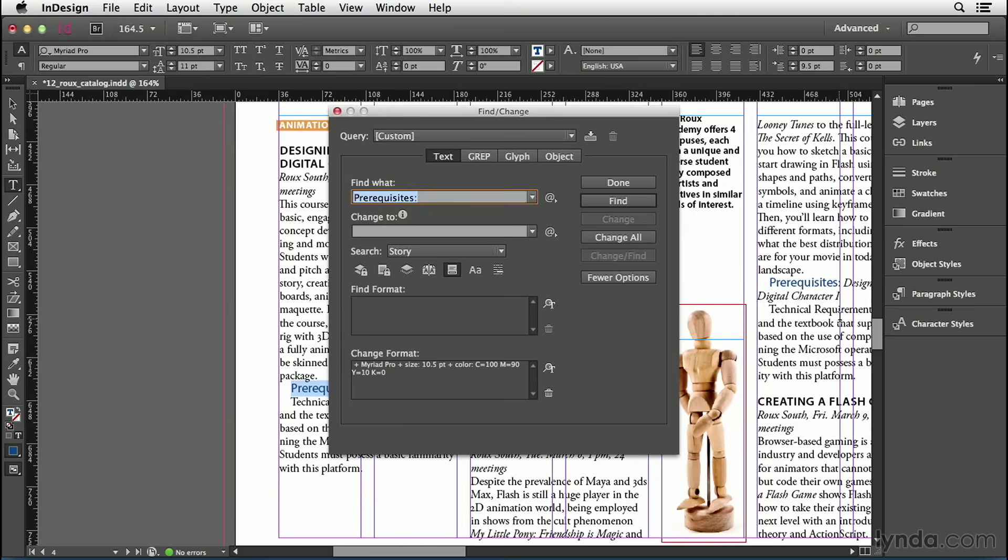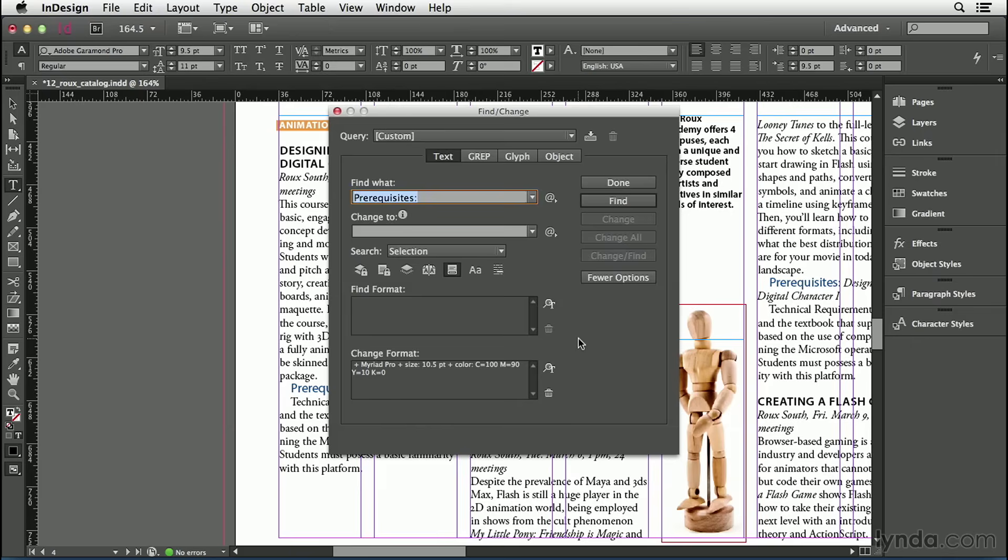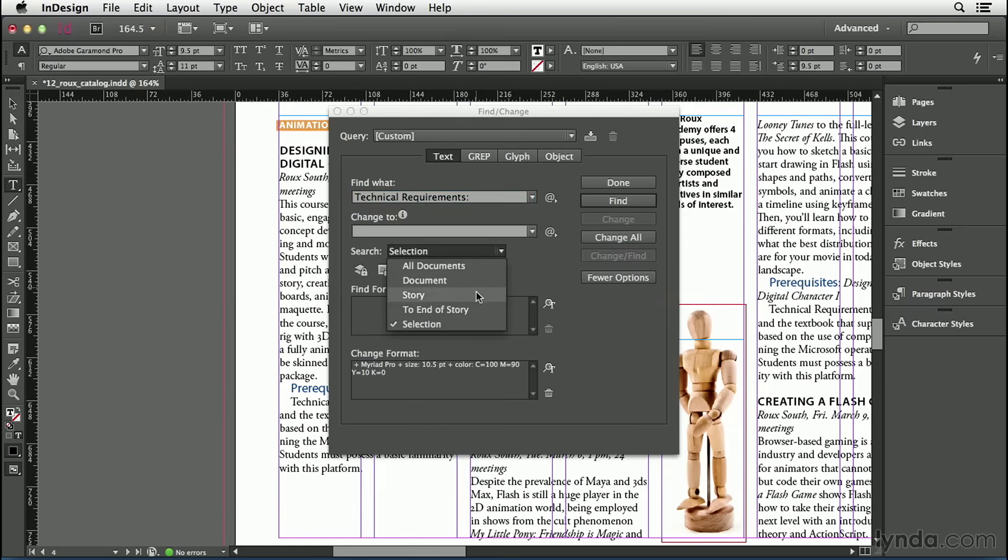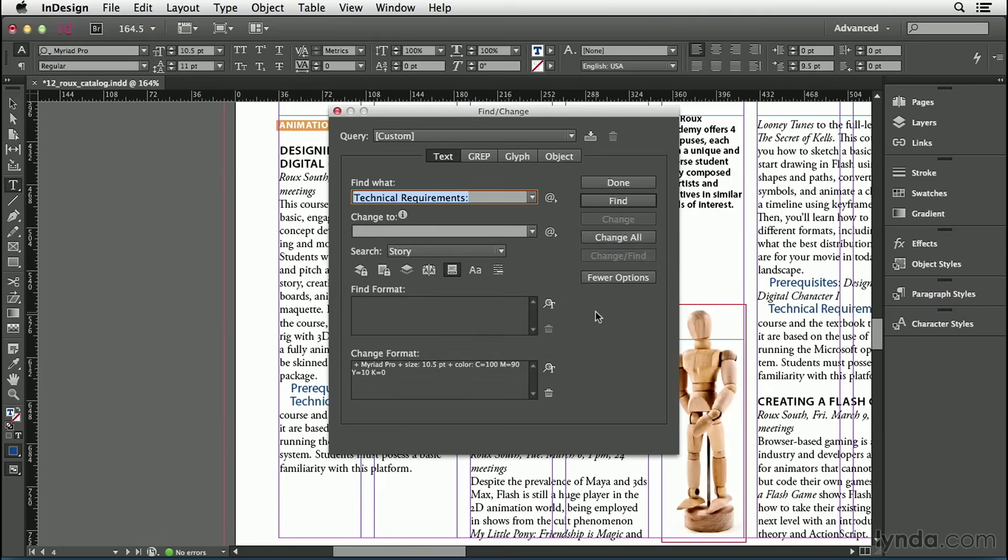Now let's go do the same thing to the Technical Requirements text as well. I'll click Done to close that, grab this text, copy it to the clipboard with Command C or Control C, then open the dialog box again and paste Command V or Control V. Once again, I'll change my scope to Story and then click Change All. And it made another 14.